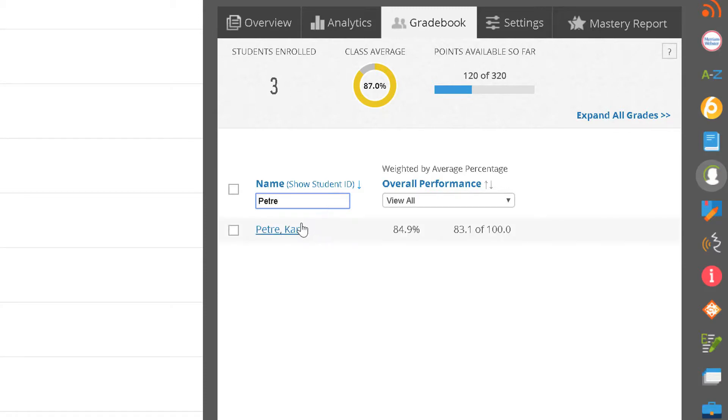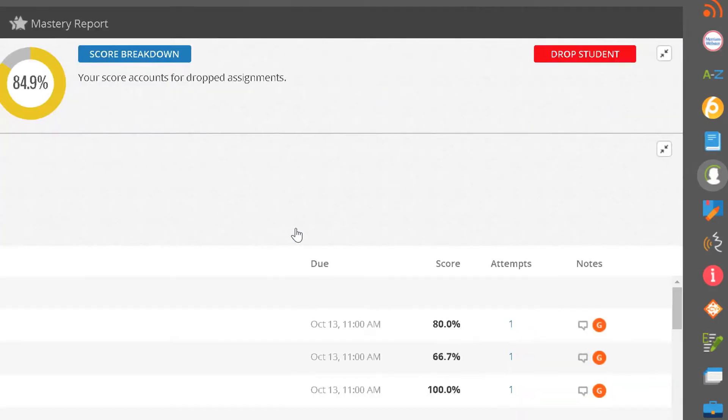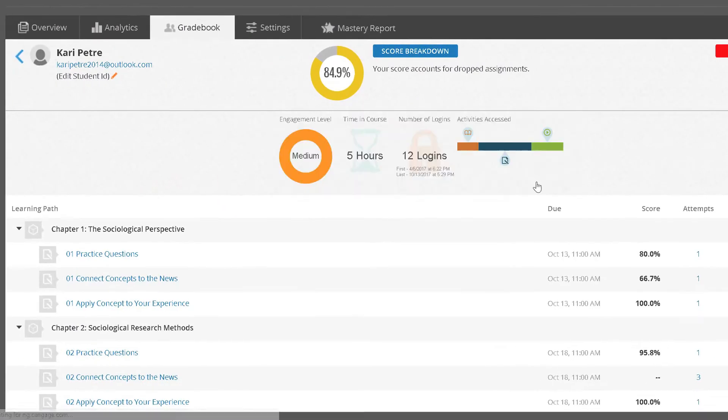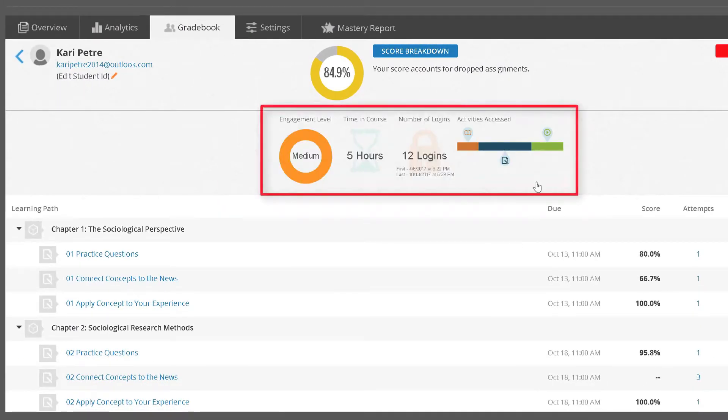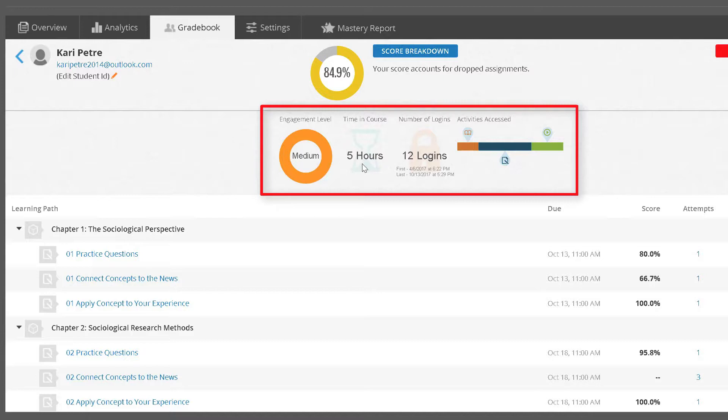Clicking on the student's name will open the Student Overview, which provides you with their engagement level. This is calculated based upon a combination of factors: time in course, number of logins, and activities accessed.